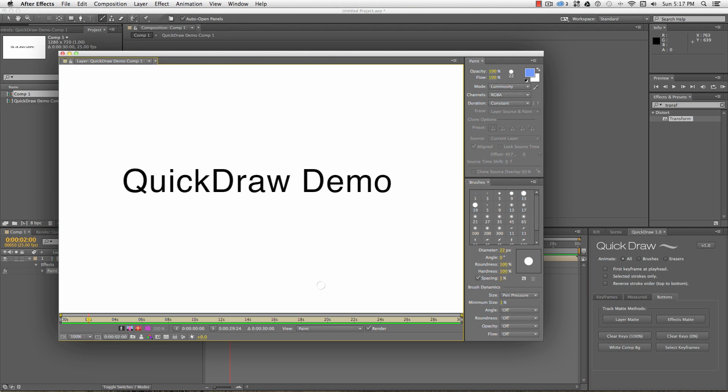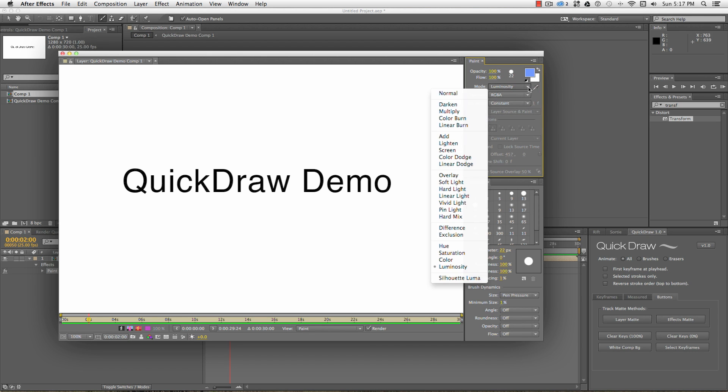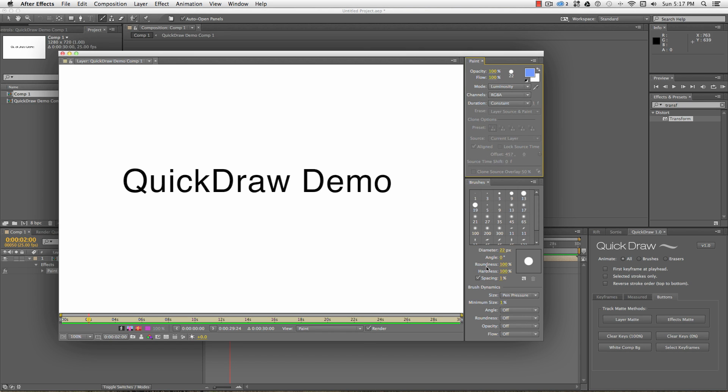Check the paint panel to make sure the duration is set to constant. Play around with the write-on option and you'll quickly see why I prefer to draw first and animate later. Depending on what I'm tracing and the paint color, I like to set my blend mode to luminosity or multiply. It doesn't make a difference to the final track matte, but can make it easier to see what you're tracing over at this stage.